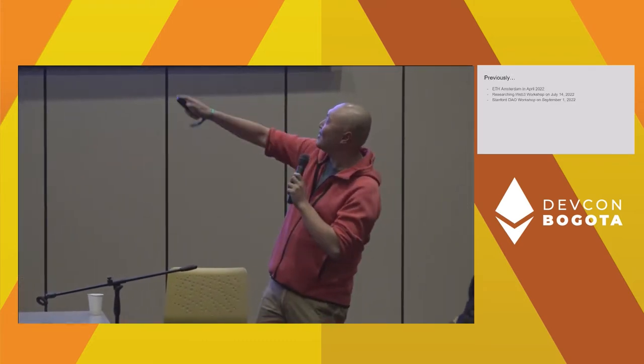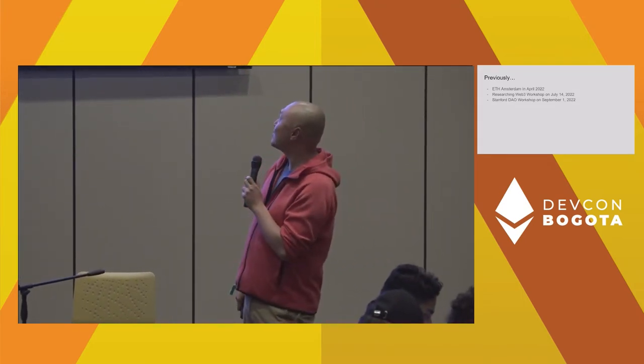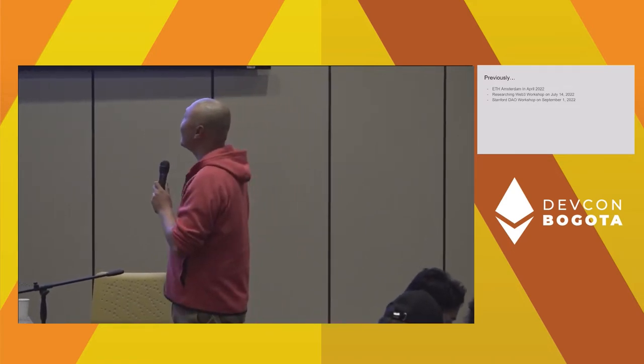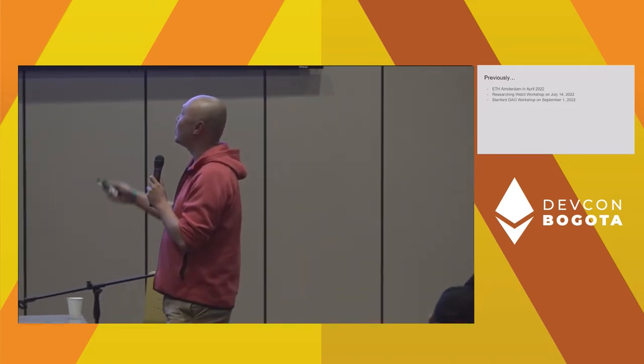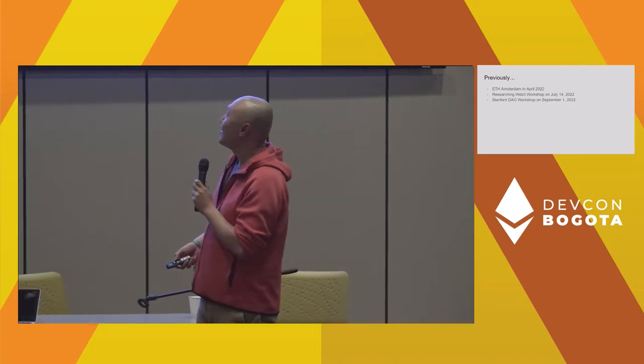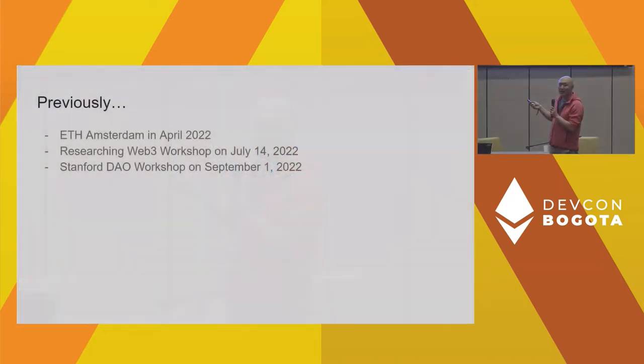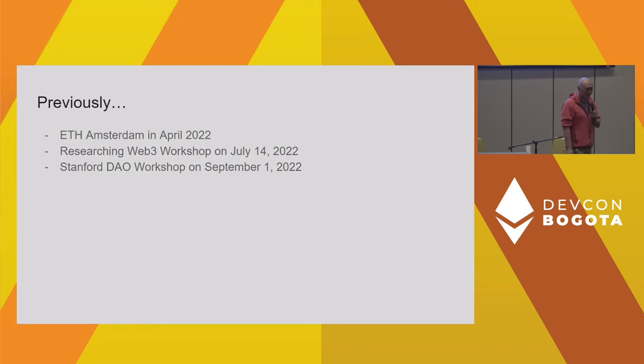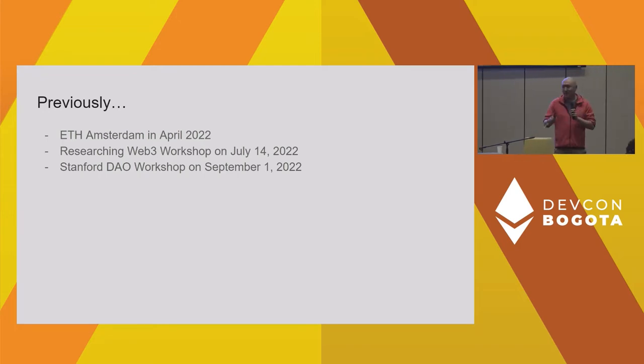What the hell does that mean? So this is actually a series of workshops that have been hosted at events over the past year, beginning with ETH Amsterdam, following up with the researching Web3 workshop, and most recently at the Stanford DAO workshop, part of the Science of Blockchains conference.